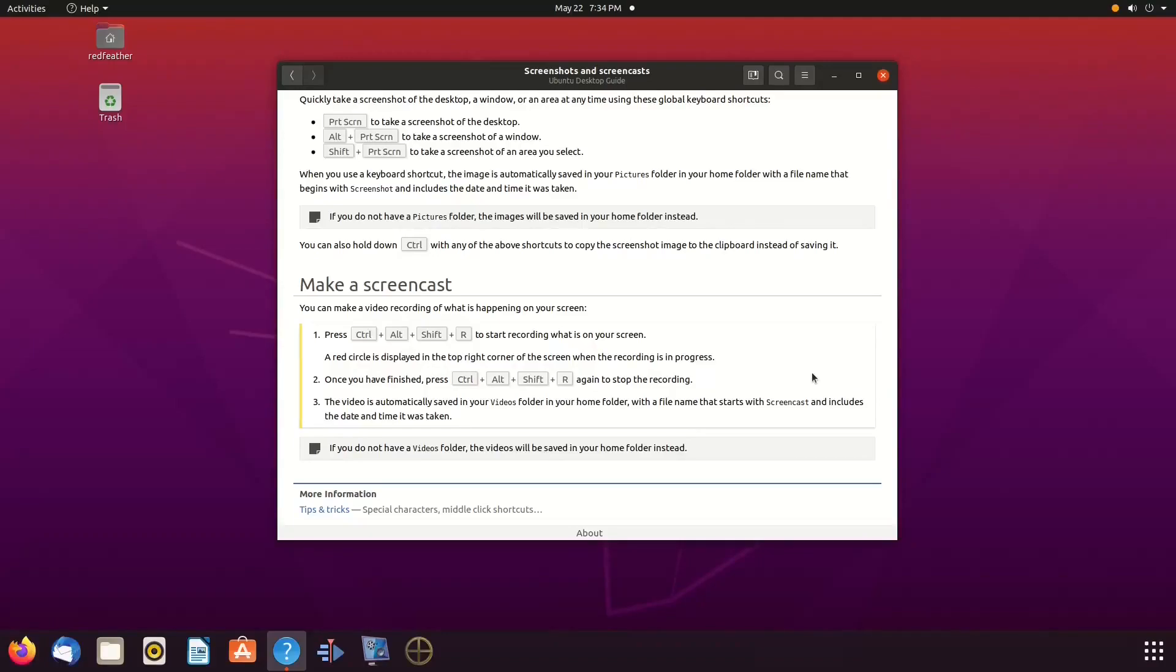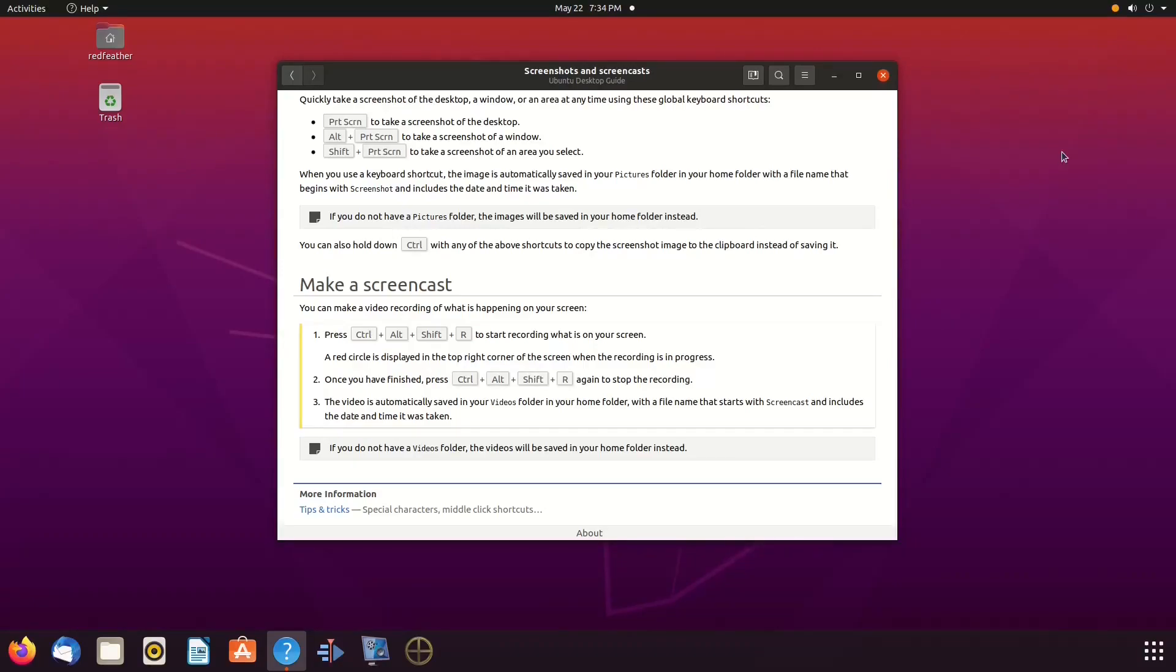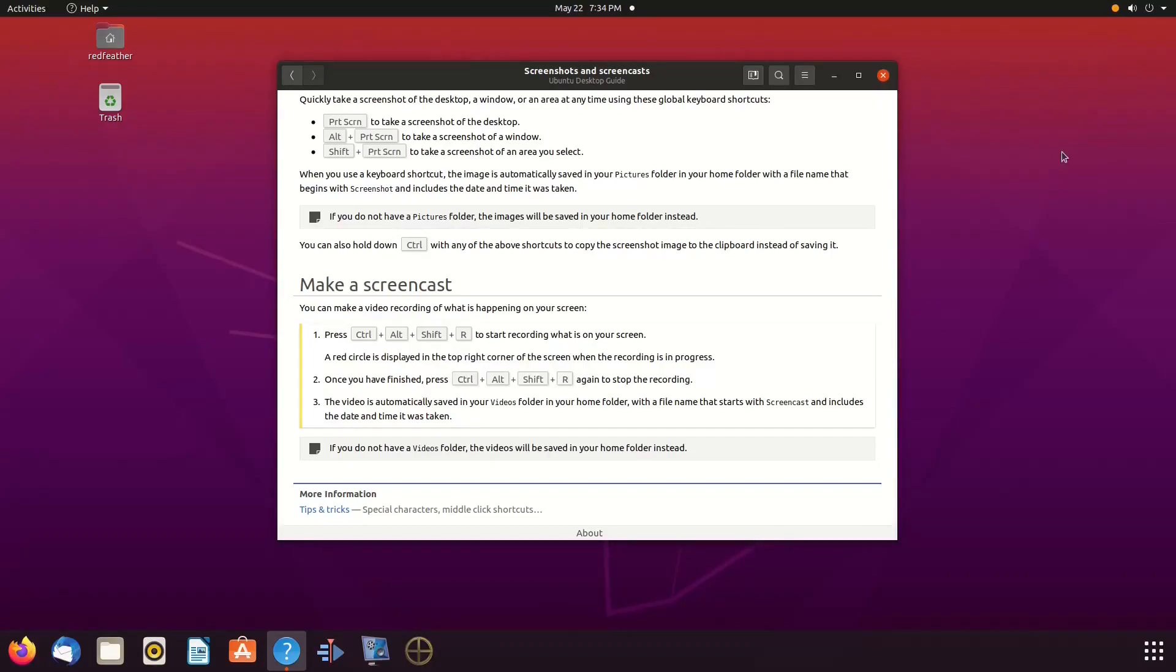This feature was added into version 18 and above of Ubuntu. The instructions I am showing you are from the Ubuntu Help section, but take note: they are limited and only describe how to start and stop the recording, or rather the screencast.